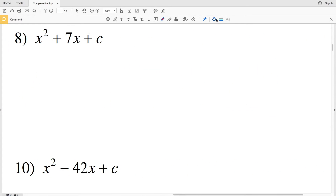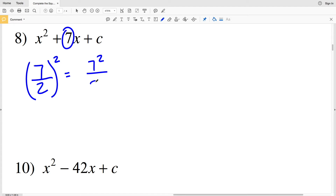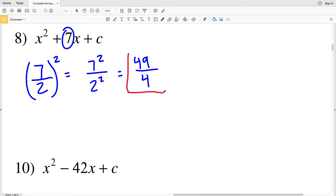For number 8, I have the whole number 7 as my b value, so it'll be (7/2)², or (7 × 1/2)². I'll distribute the exponent to the 7 and the 2, since that fraction cannot be simplified. So I have 7² over 2², which is 49 over 4. 49/4 is my solution for number 8.